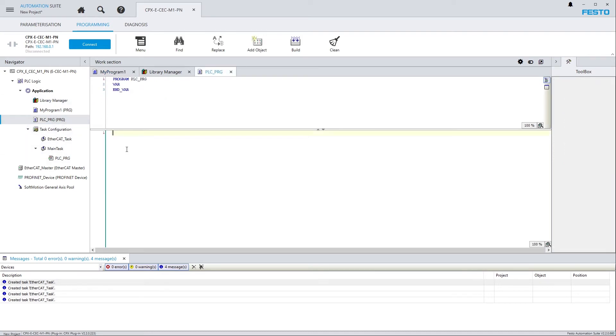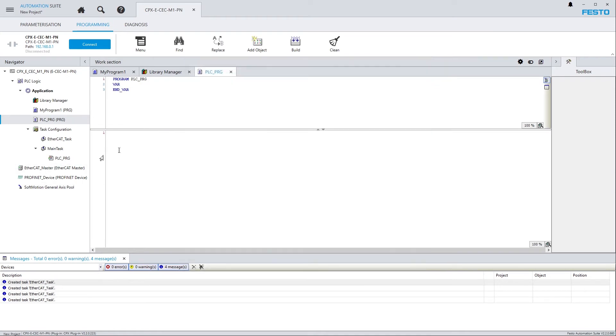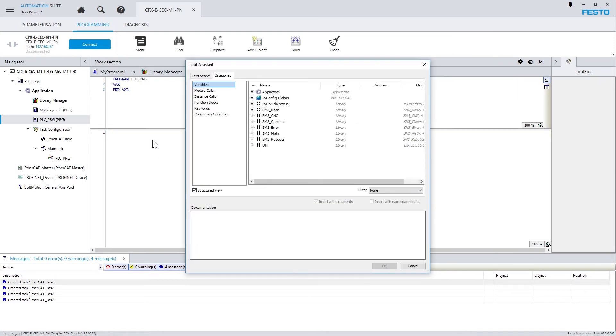Now, for calling my program, I want to use the Input Assistant, and I can do so by right-clicking and choosing Input Assistant here, or by pressing F2. That's the Codesys standard keyboard shortcut for Input Assistant. And as any other Codesys keyboard shortcut, this also works in Festo Automation Suite.